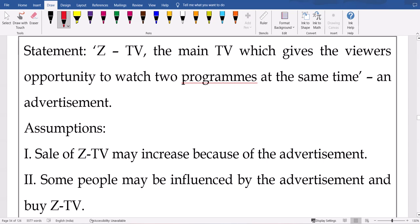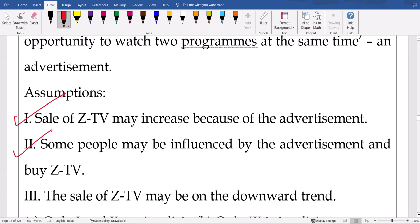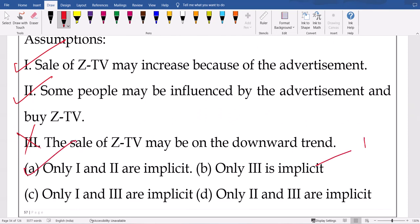Next: 'Jet TV — the main TV which gives viewers the opportunity to watch two programs at the same time.' This is an advertisement. Advertisement's purpose is to increase sales. People want that — that person is not a foolish guy spending lakhs of crores on advertisement if people don't want it. Sales will increase; some people will be influenced. First one is correct — sales of TV will increase. Some people may be influenced, then only sales will increase. 'Sales will decrease' — why would you give an advertisement for decreasing sales? Waste of money. So one and two are correct. Implicit means true.